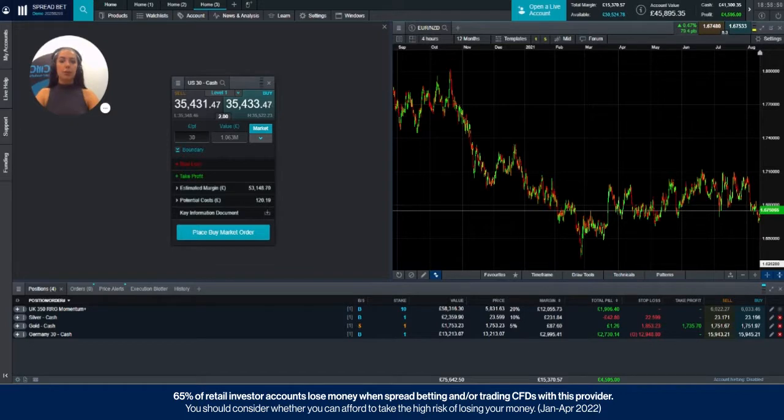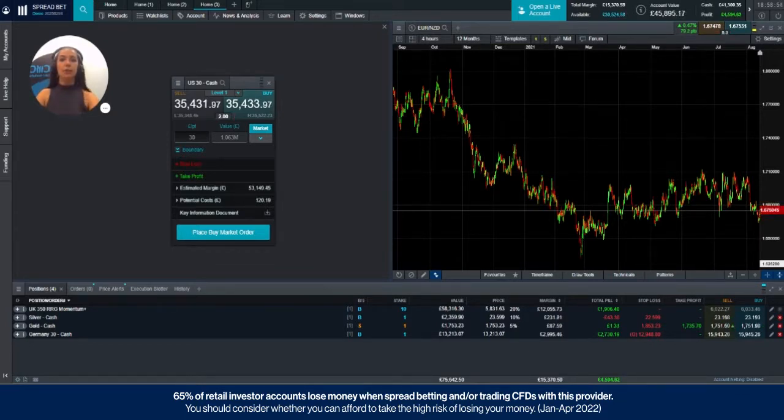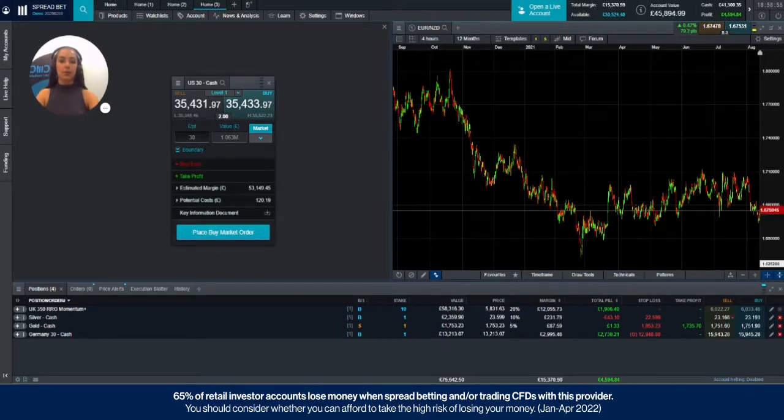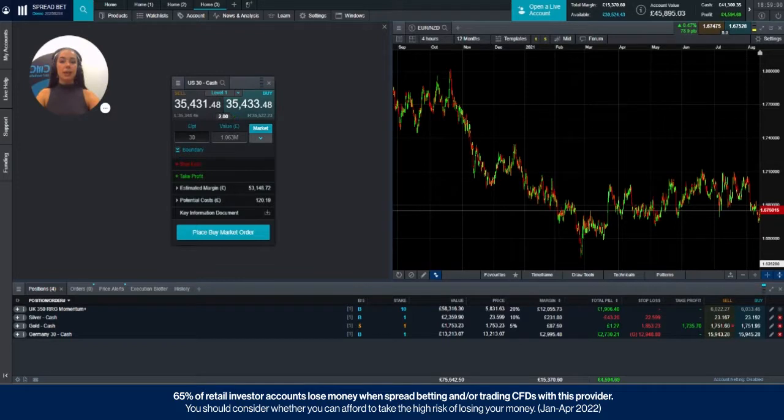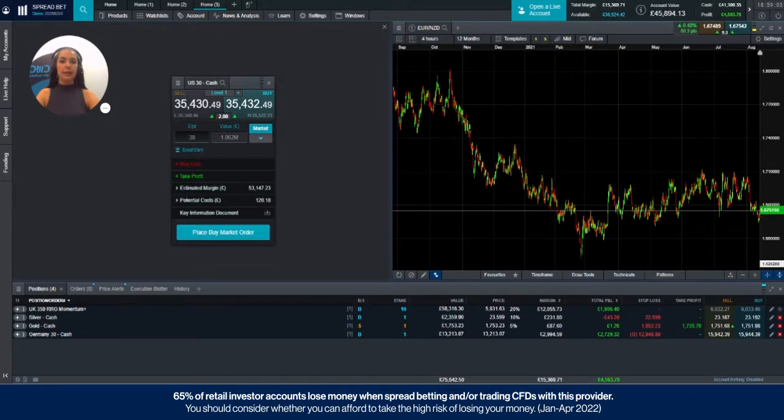A trailing stop loss will follow the market as it moves in your favor at a set number of points away from the price which is set when the order is placed. The trailing stop loss price will update on the platform in line with market movement and can be amended at any stage whilst the order remains in place.